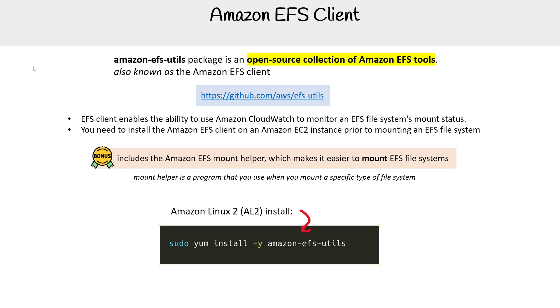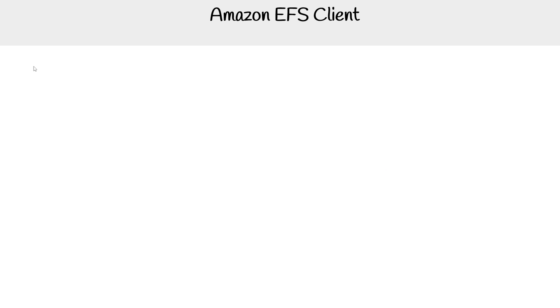The installation docs seem to be really focused on Amazon Linux 2, not so much on 2023. So when we do the lab, we'll obviously use the latest and see what we run into.